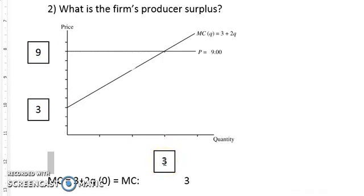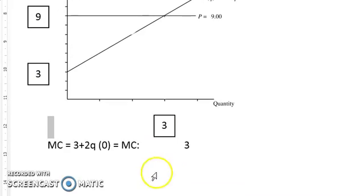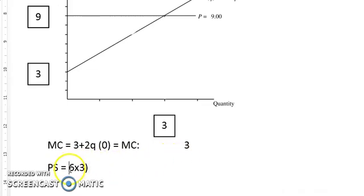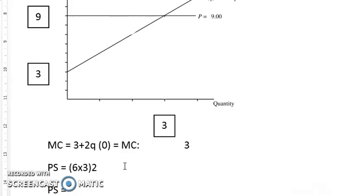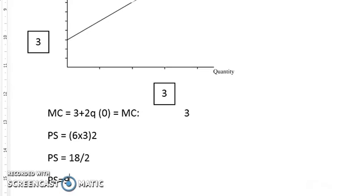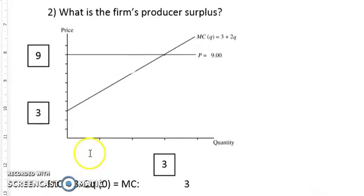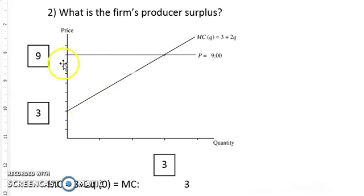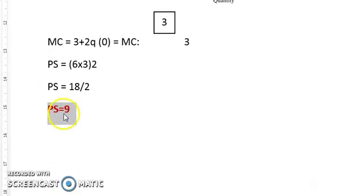Producer surplus is the difference between nine and three — that's six — multiplied by the quantity three, divided by two. So producer surplus equals 6 times 3 divided by 2, which is 18 divided by 2, so producer surplus equals nine rand. That whole triangular area on the graph is the producer surplus.